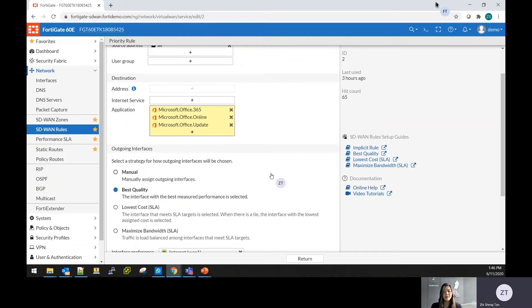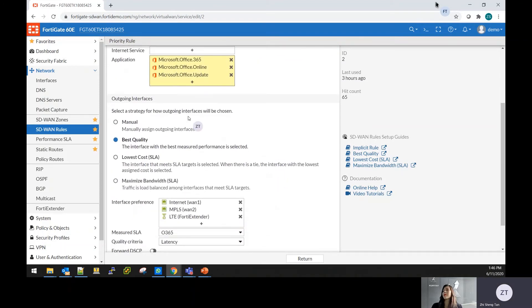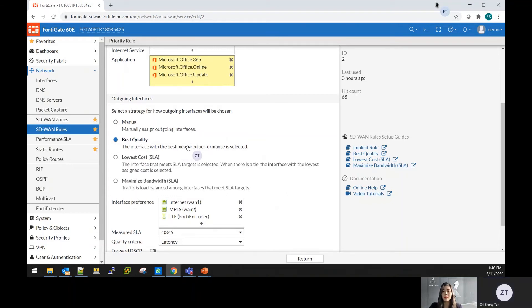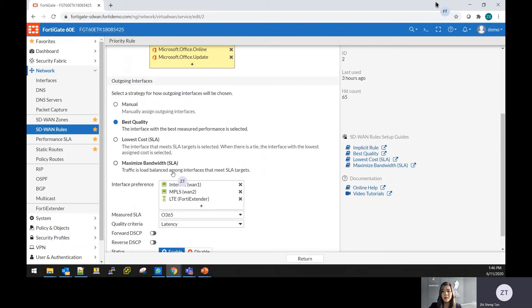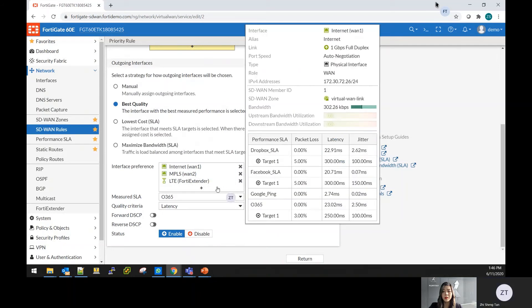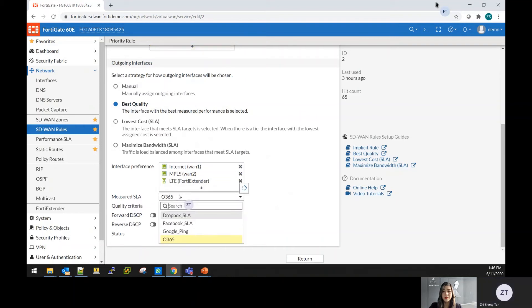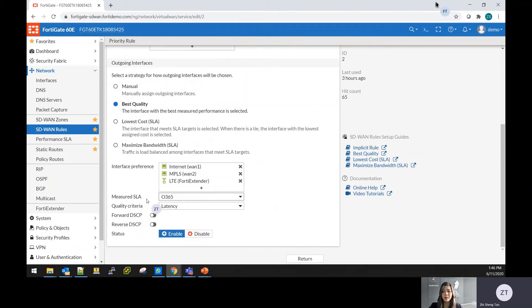For the outgoing interface, you could choose on the condition of the manual assigning which are the outgoing interface or based on the best quality or can be done via the SLA. Or even based on the bandwidth of the internet. On the SLA portion, this is something that I will go through later on, is on the performance SLA that you can define how you're able to measure the SLA.